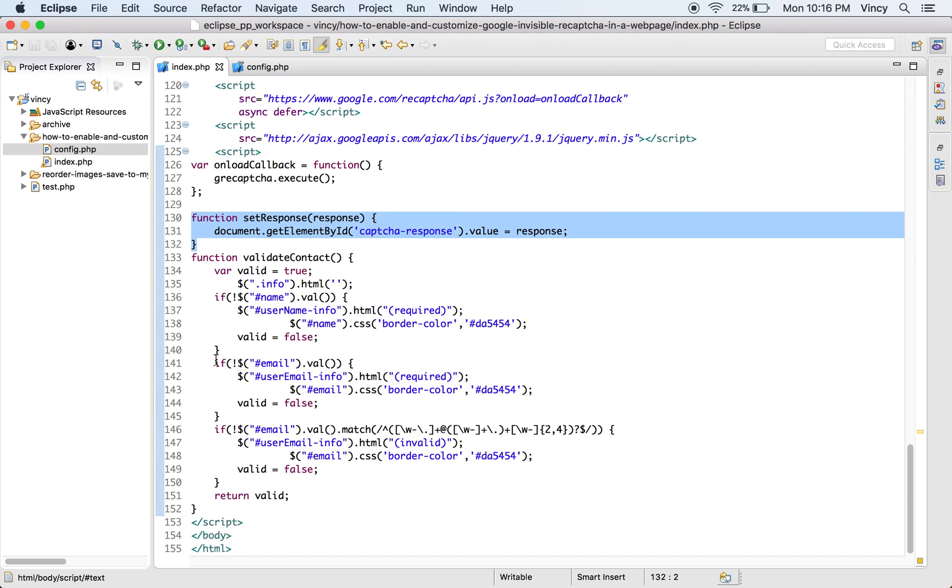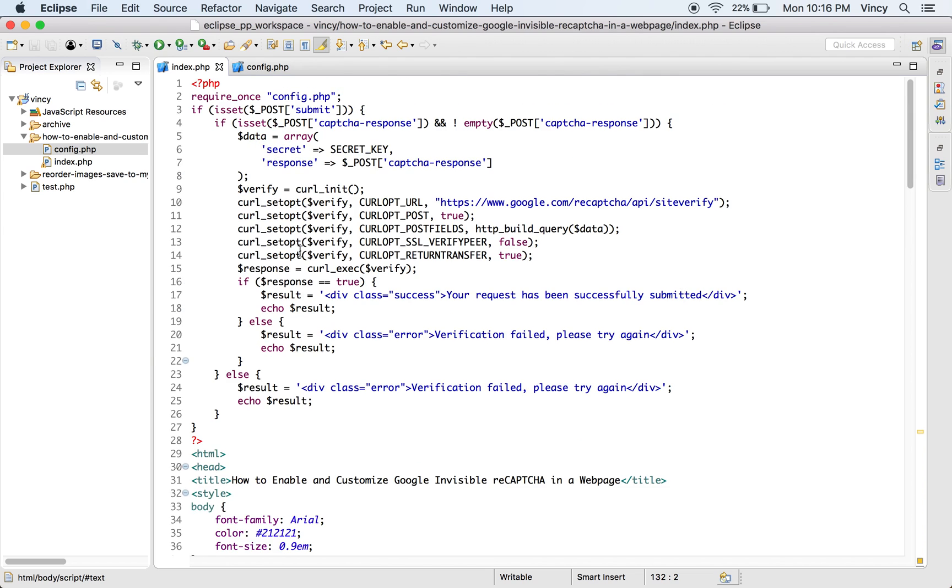On submitting the form, the username and email fields are validated on the client side. On successful validation, the form data is posted to the PHP.